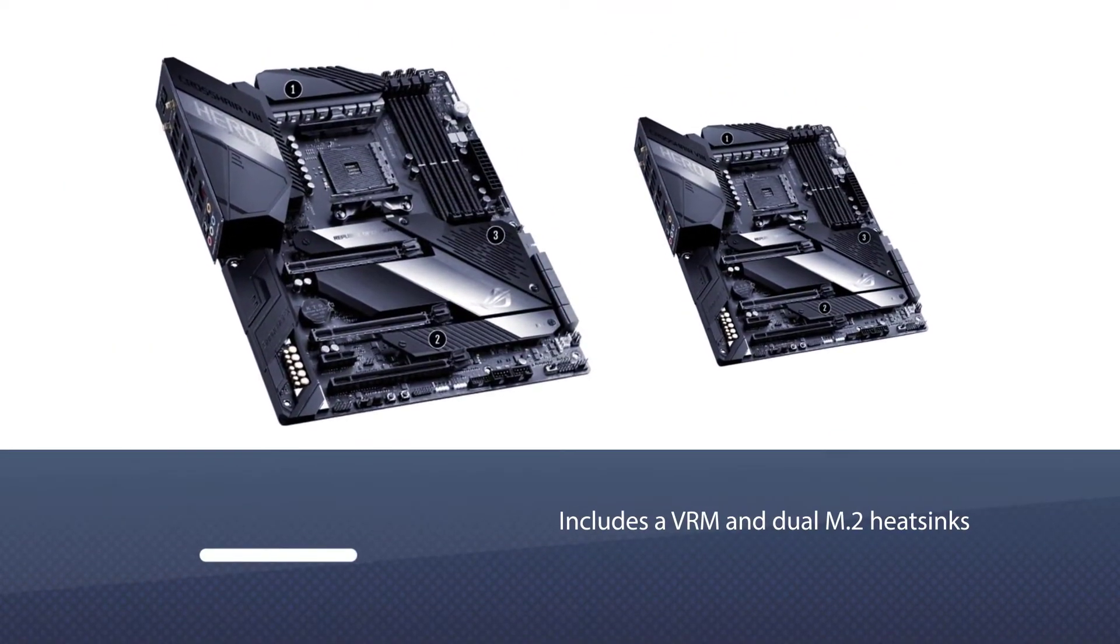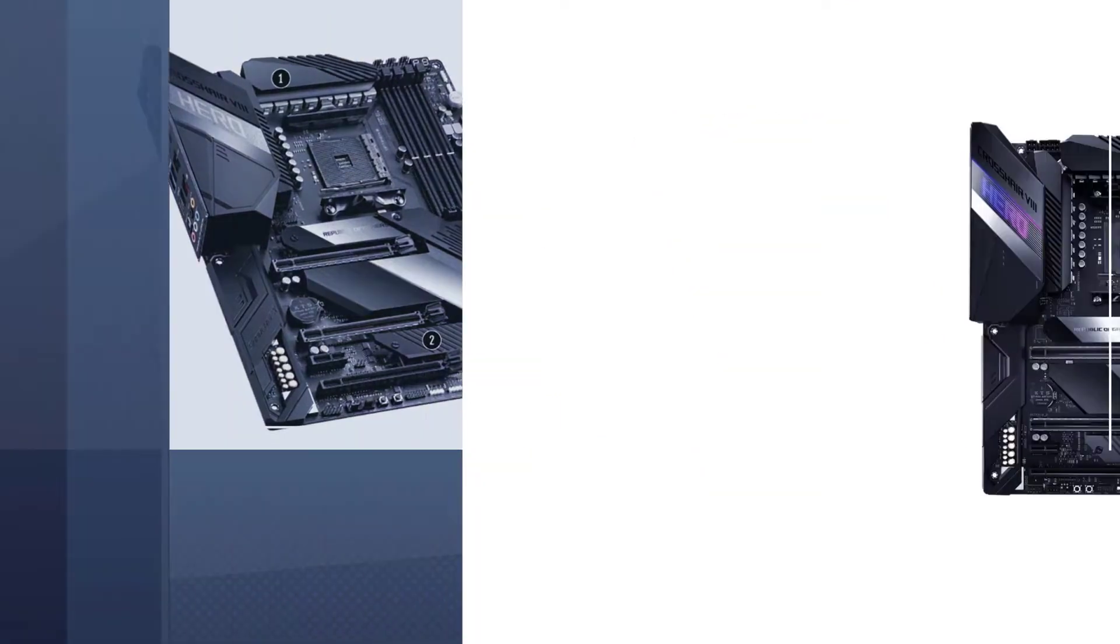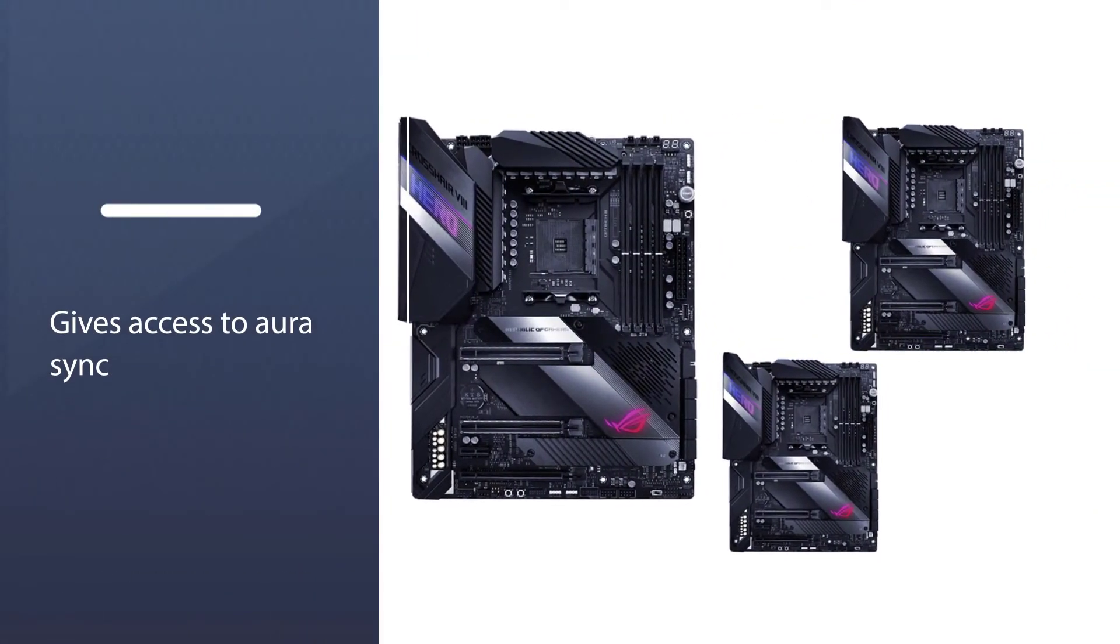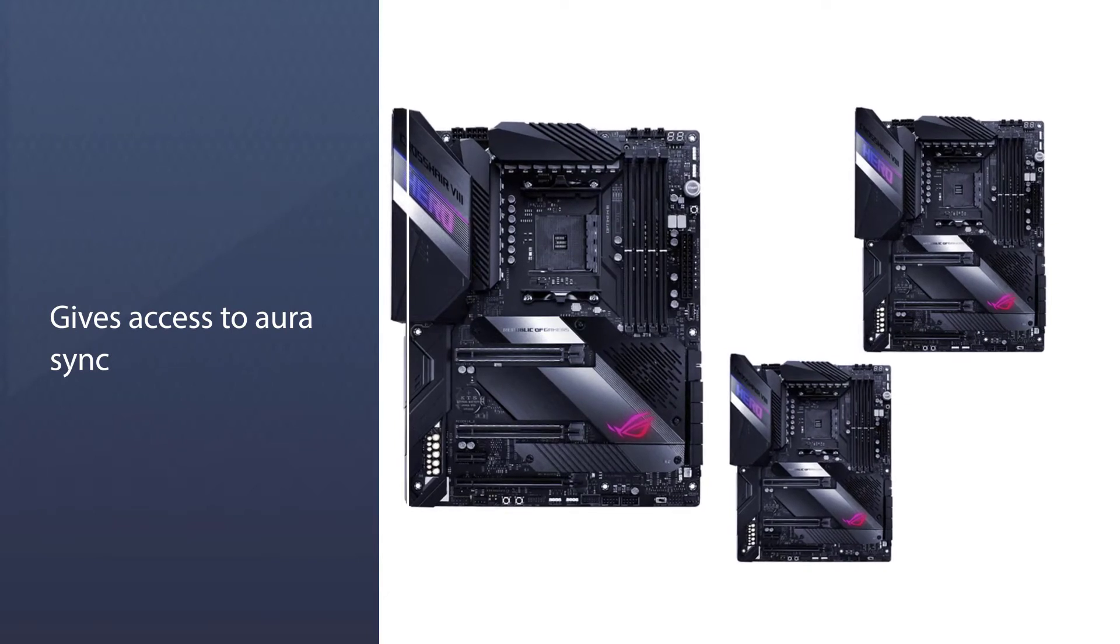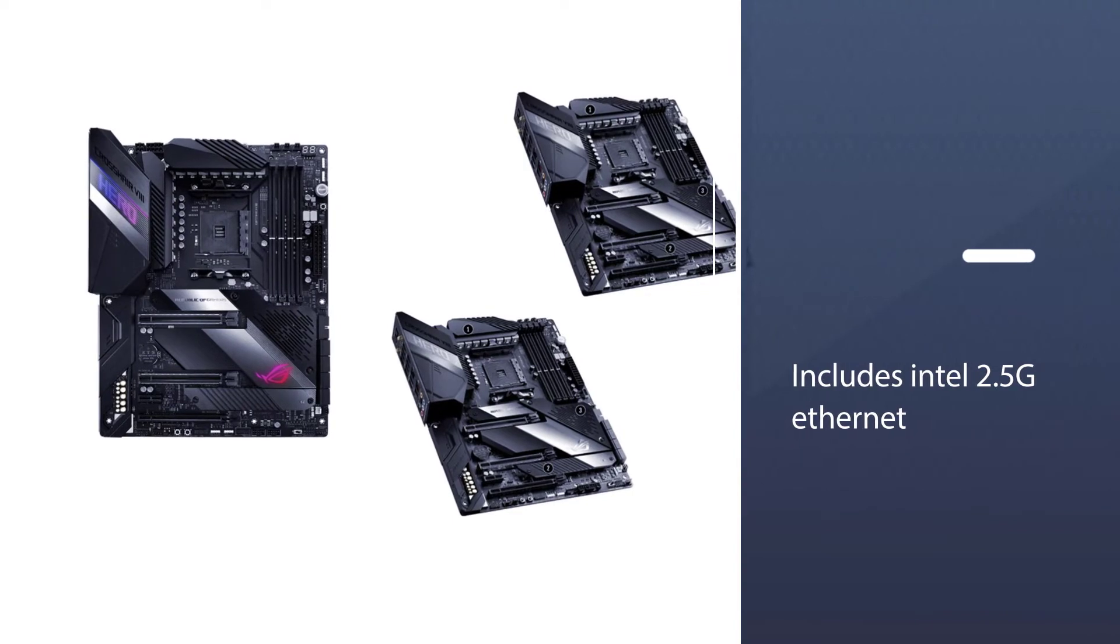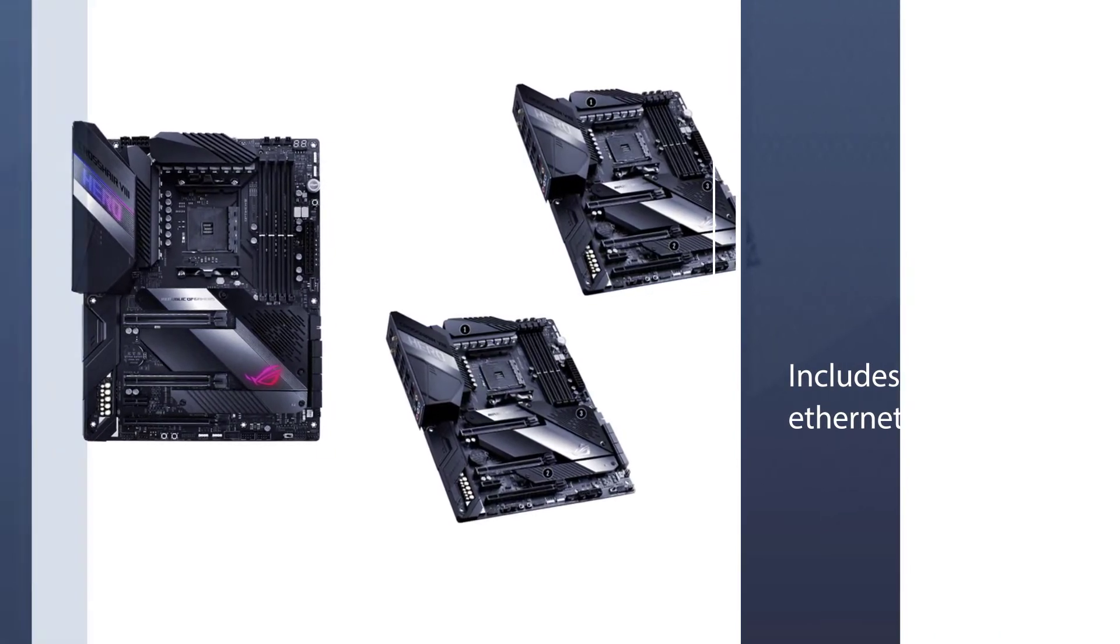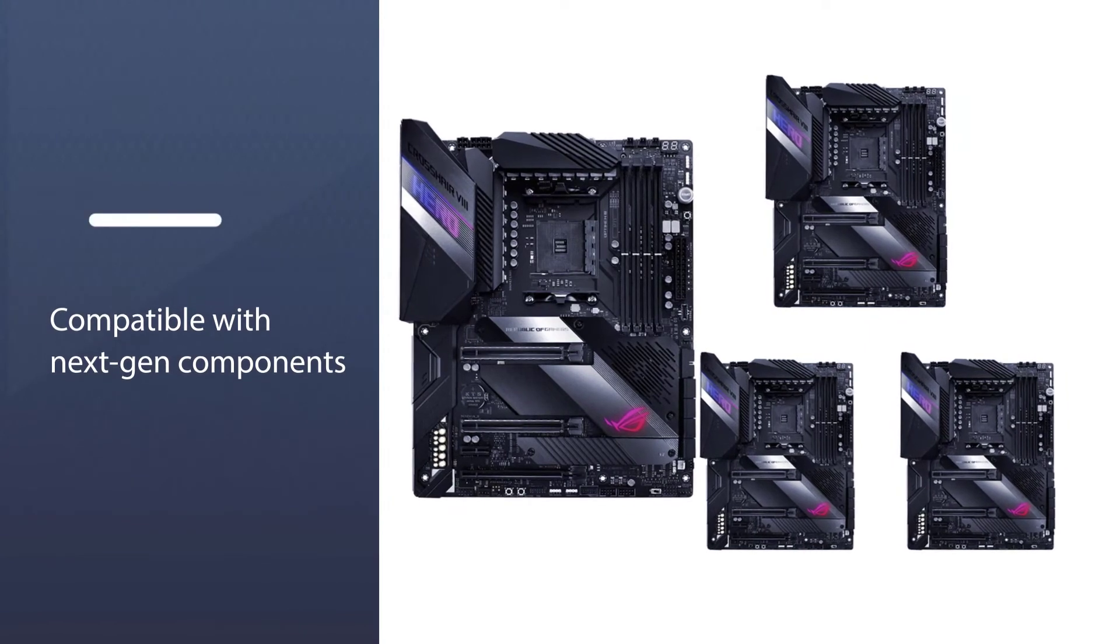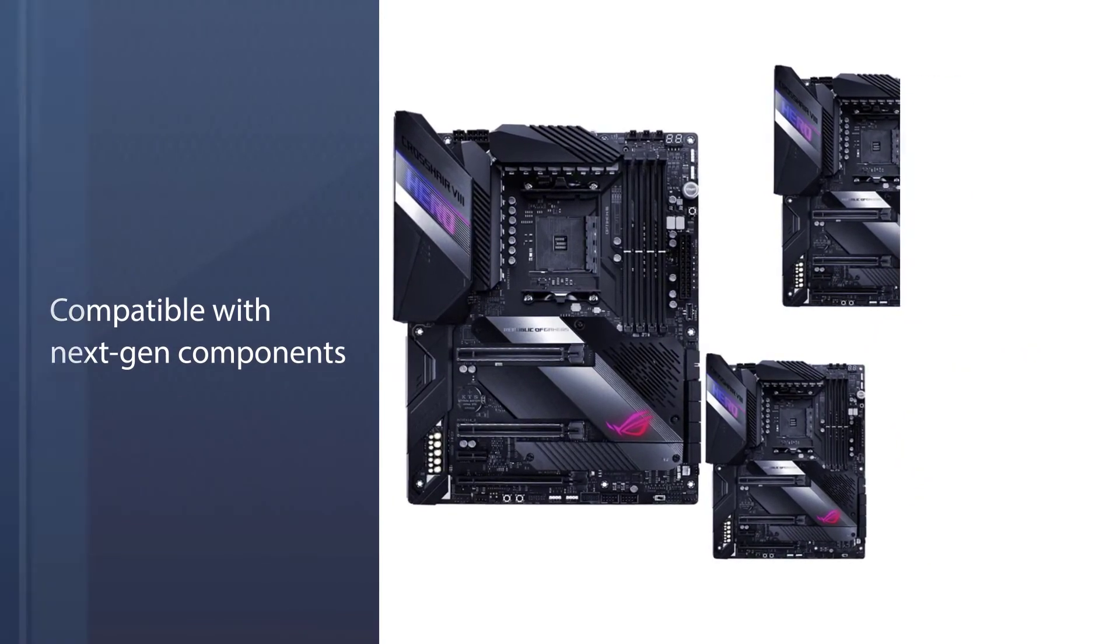It also gives you access to Aura Sync. The latest Intel 2.5G Ethernet is an incredible addition. UDP ensures faster data transmission while the TCP prioritizes data integrity and reliability. So, if you want to ensure your system has the latest hardware that's compatible with next-gen components, the ASUS ROG Crosshair 8 is a solid option.